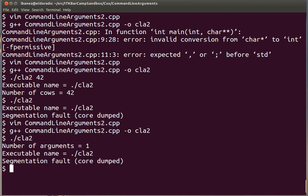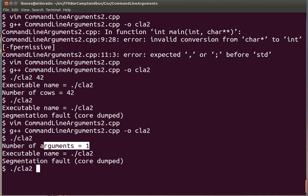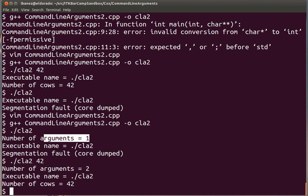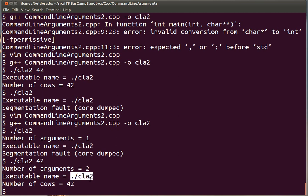We print the variable argc. We compile it again and execute it. When we call it this way, this is what the program is receiving, only one argument. When we call it with 42 it's receiving 2. The first one of those arguments is the name of the executable and the second is going to be the actual number.